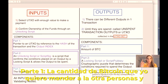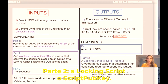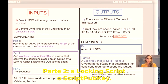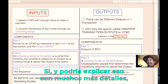The components of an output are: number one, the amount of bitcoin to send to the other person; and number two, a locking script — also called scriptPubKey.